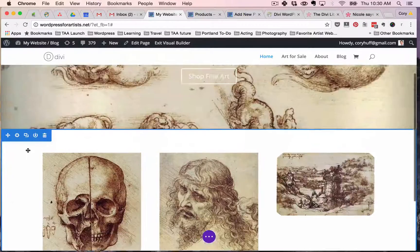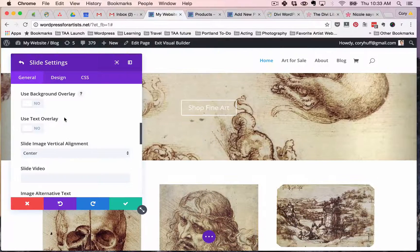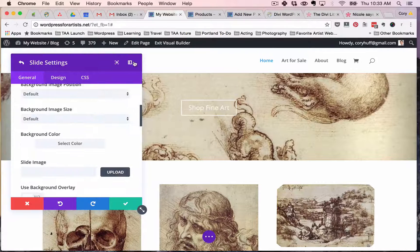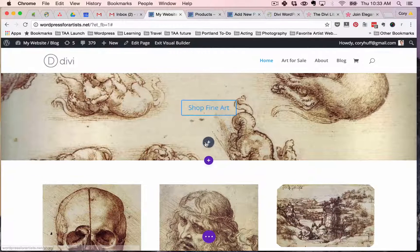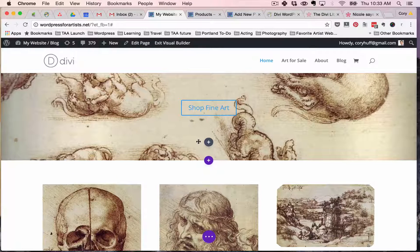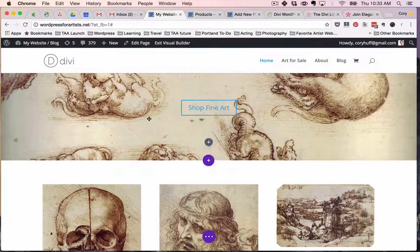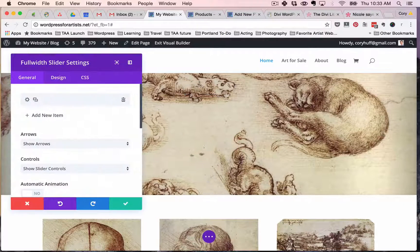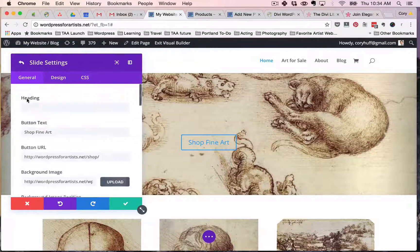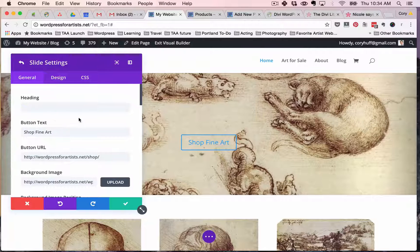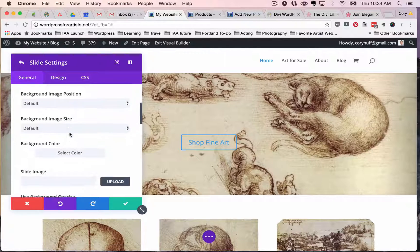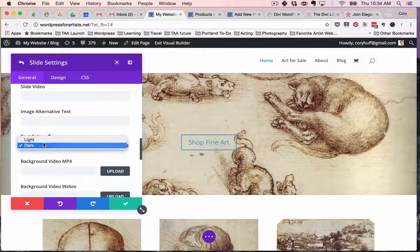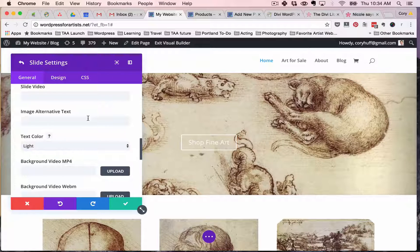Now you've got a nice looking homepage. Let's say that I want to change the way that this Shop Fine Art button looks. So to do that, I'm gonna mouse over. Here we go. I'm gonna click the little gear icon here. And then I'm gonna select this first gear icon because that's the background, the first slider image that we've created. And I can change this from blue to white just by selecting the text color. Just blue to white or back to blue.